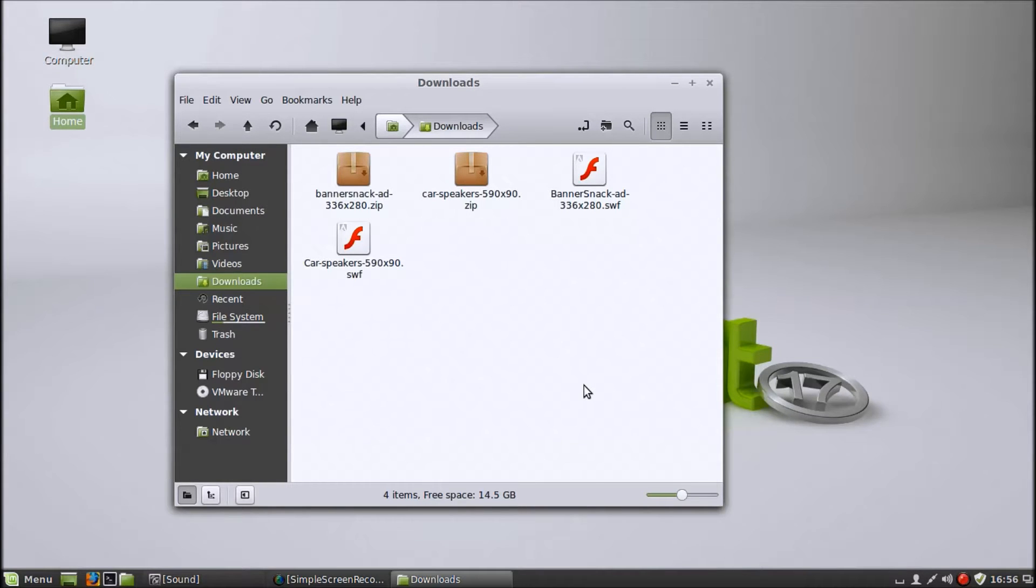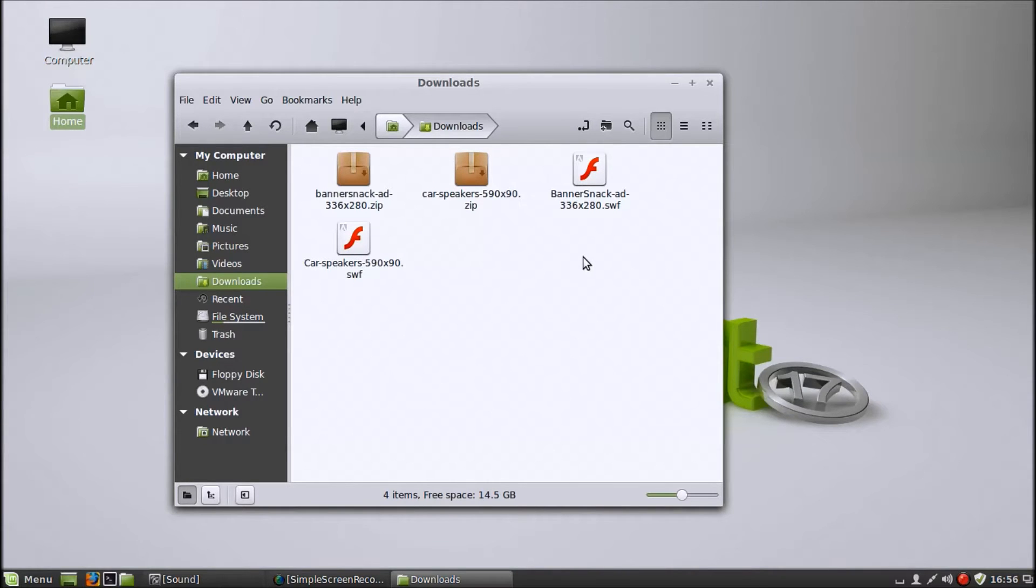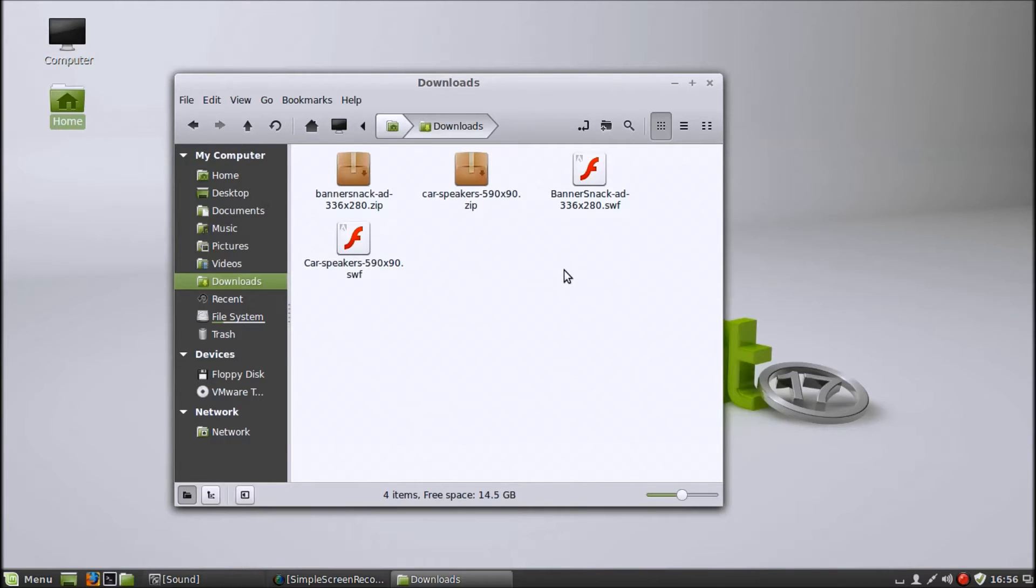As of the end of July 2014, that's how to fix it and make SWF files play in Linux. I hope this helps somebody out there. Thanks for watching. Have a good one, everybody. Ciao.